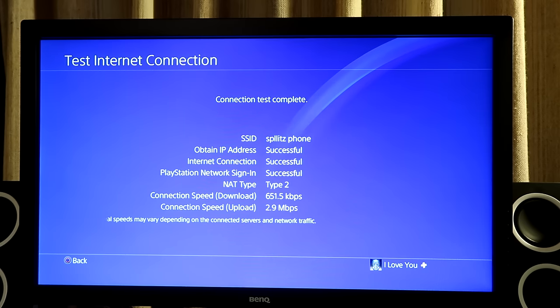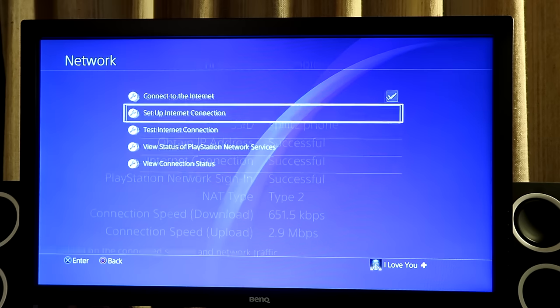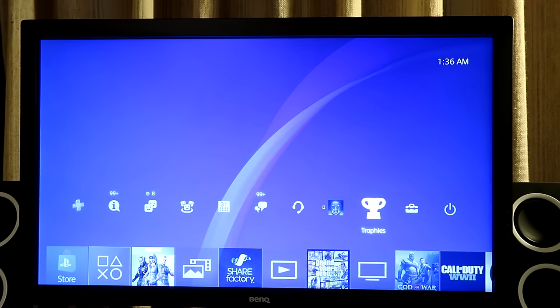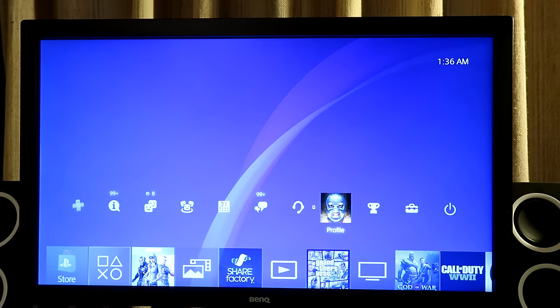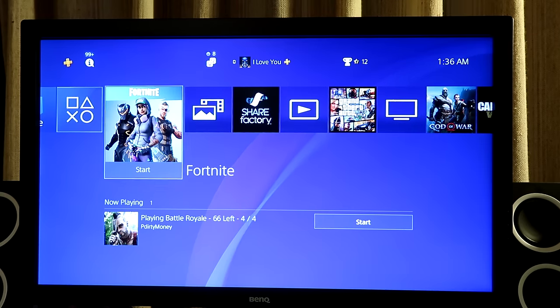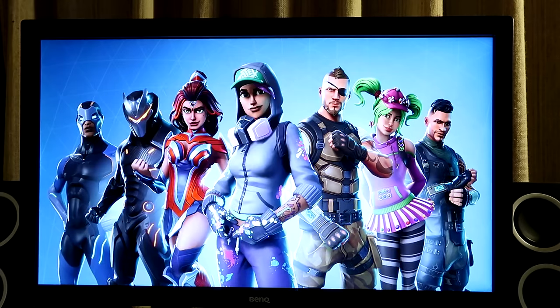Alright, so now we got the final connection. So there you guys have it. So now if I go back, I am now officially connected to PSN. I'll show you guys a quick demo of me playing Fortnite to see if there's lag. So let's see what happens.